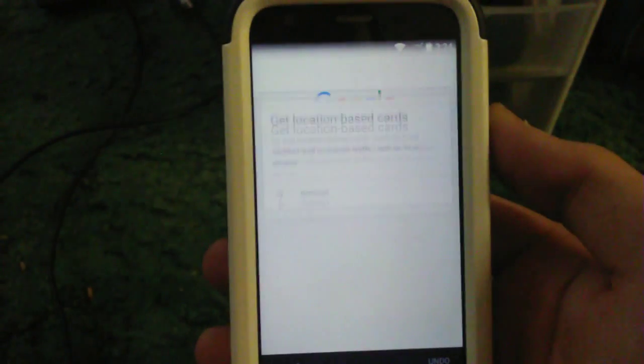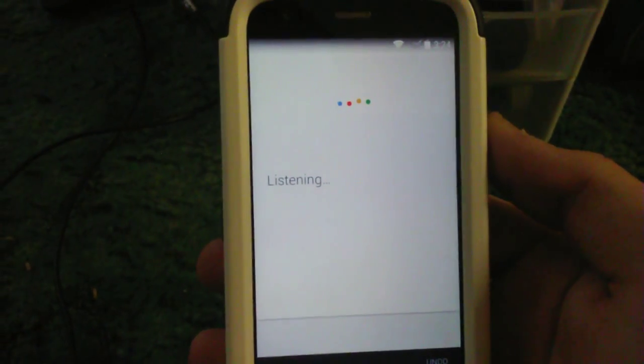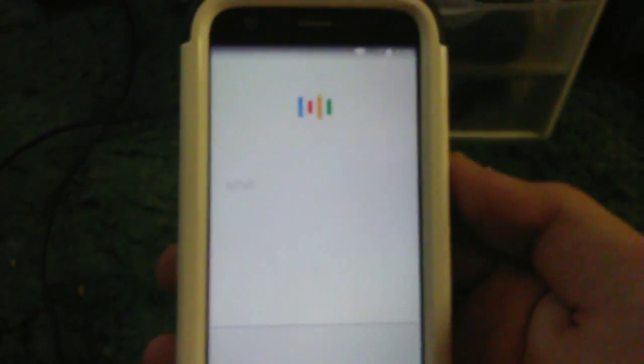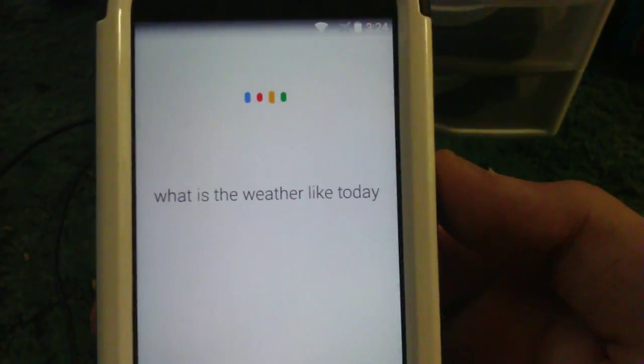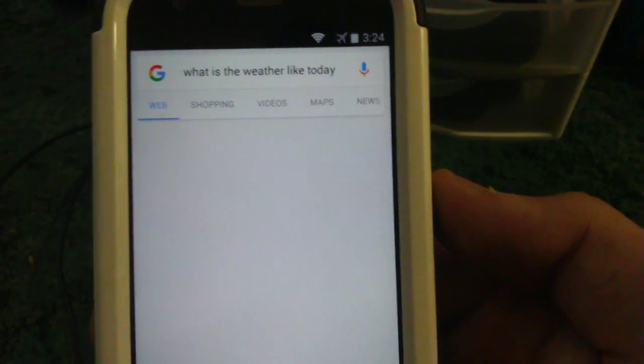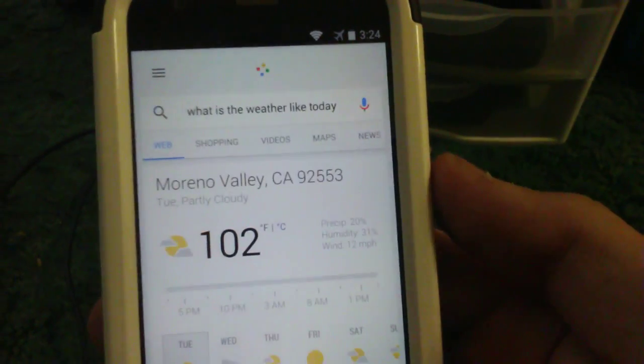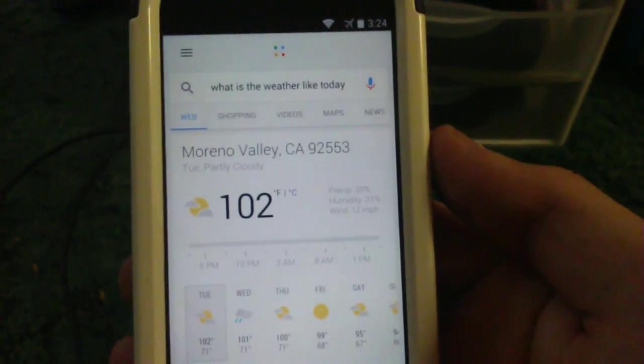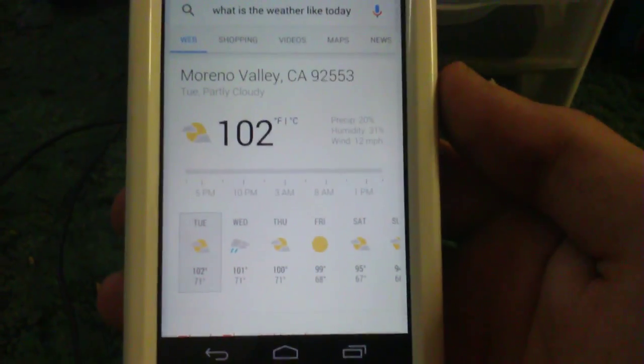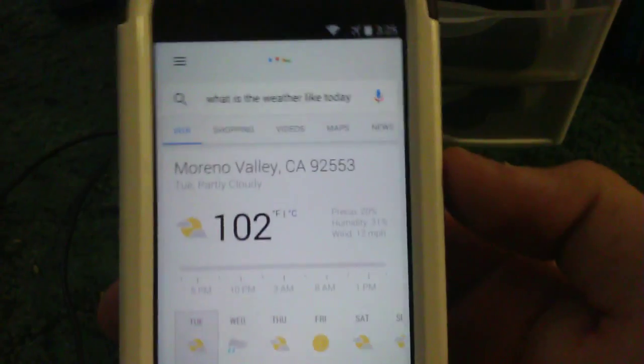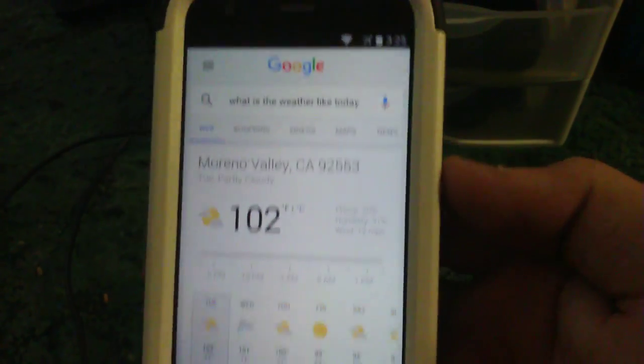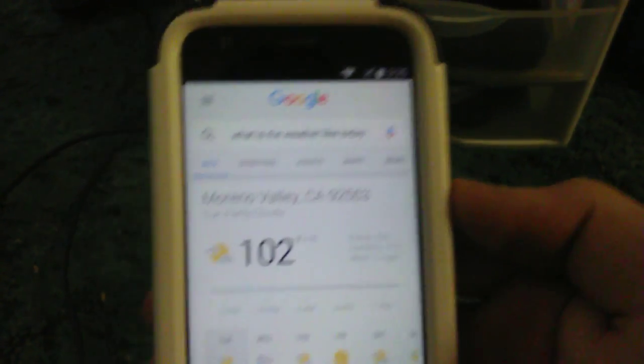So, now if I say, okay Google. What is the weather like today? As you can see, it's 102 degrees today. It's pretty hot.